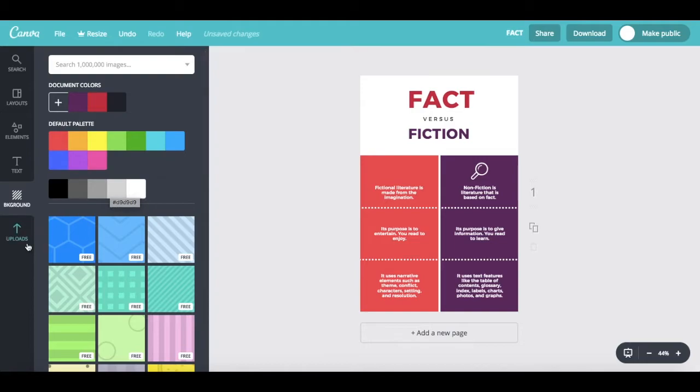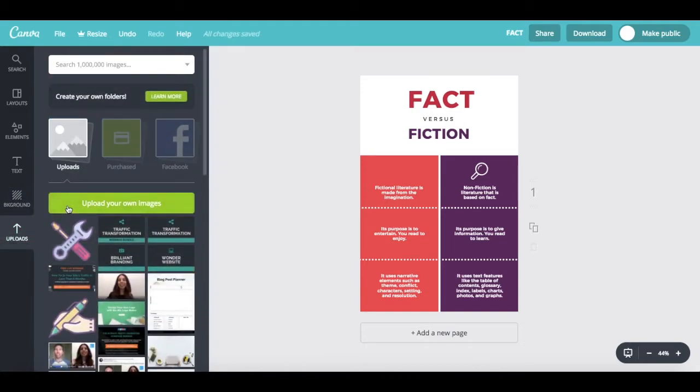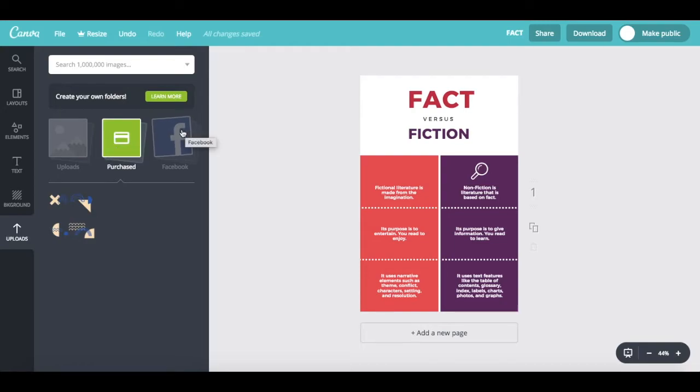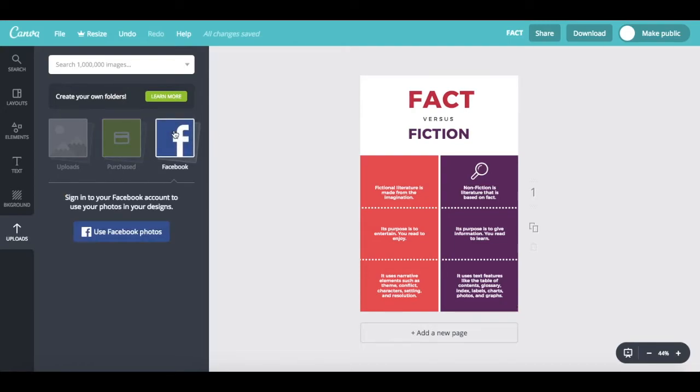you can click on uploads to upload your own images from your computer. If you purchased any images from Canva, those will appear here, and to upload any image from Facebook.